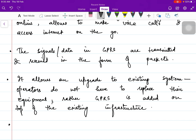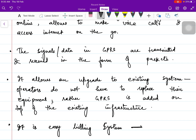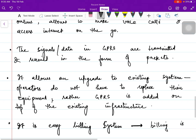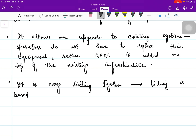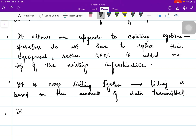The third feature is an easy billing system — billing is based on the amount of data transmitted. It also allows higher data rates, because now besides voice calls, you are also able to access the internet, so obviously data rates have to be increased.